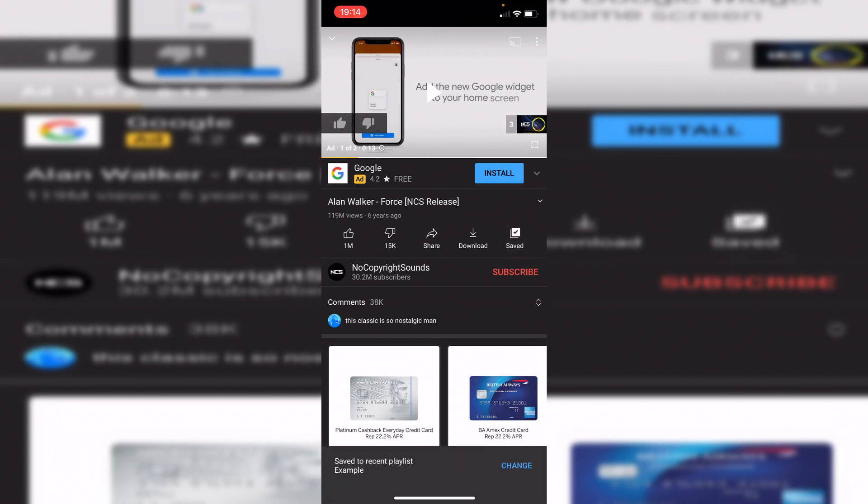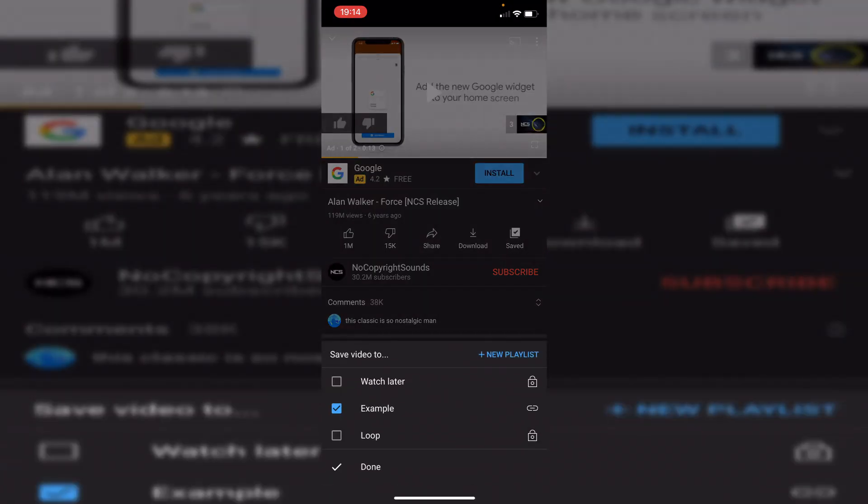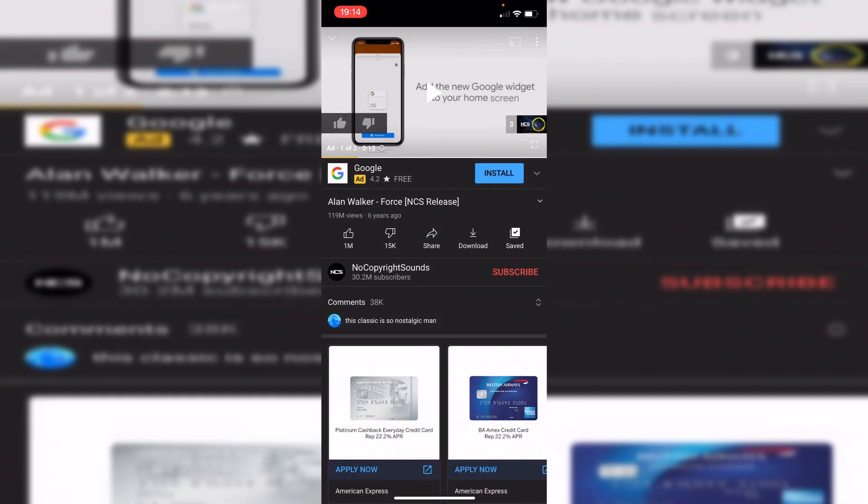and then it's going to save it and if it goes to the wrong playlist simply click change and then it can list all the playlists you could add it to. So I've got loop example watch later and then that's it you can click done and that's it